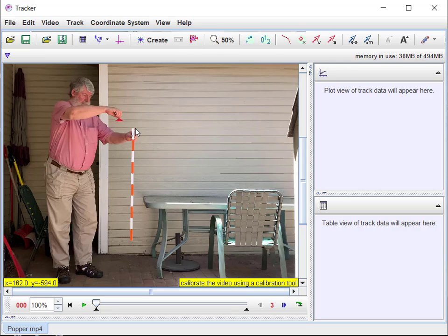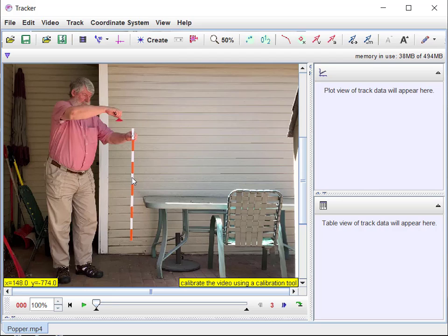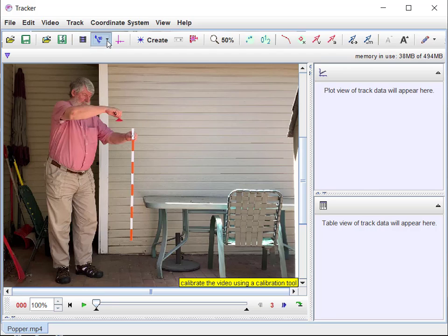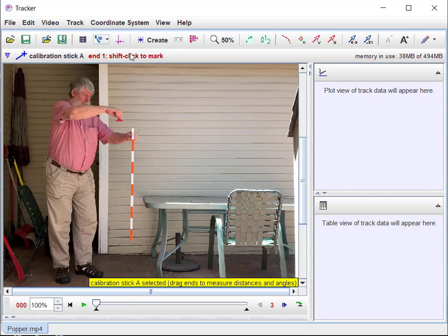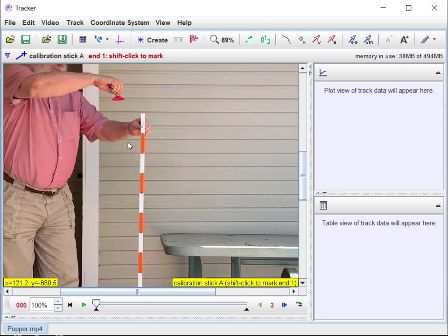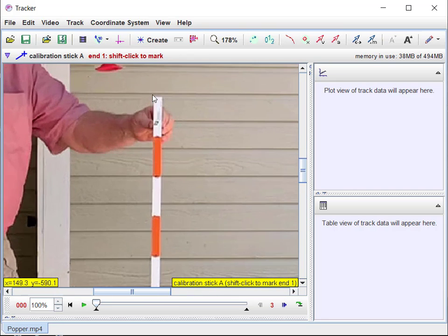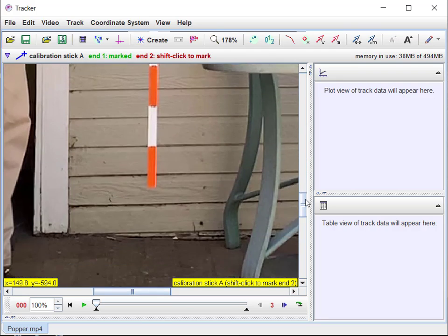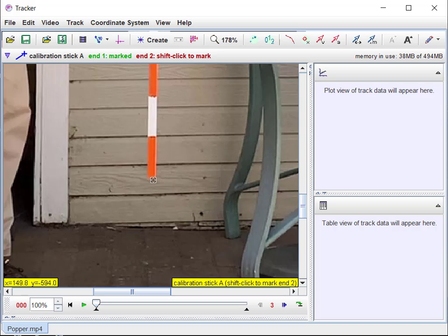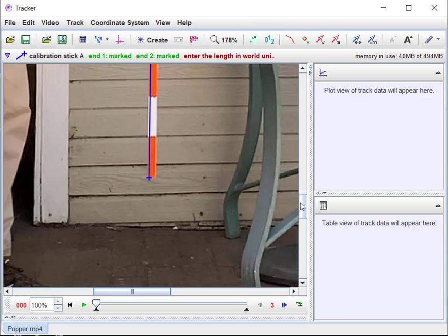You don't have to have a meter stick—you can have anything that you know the length of. Have something in the video that's the same distance away as the experiment whose length you know. Mark the two ends, say how long it is in meters or feet or whatever units you want, and that's going to be the calibration. To do the calibration, we come up here to this little blue icon, pull down, and say new calibration stick.